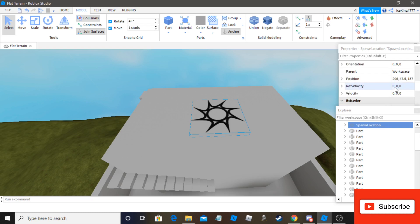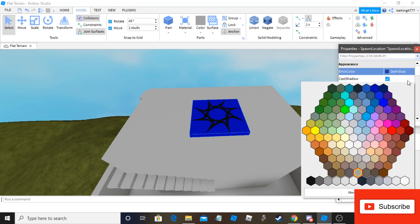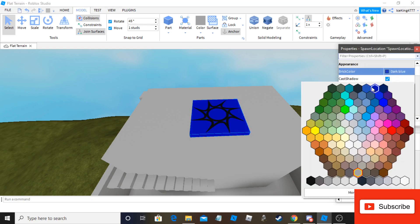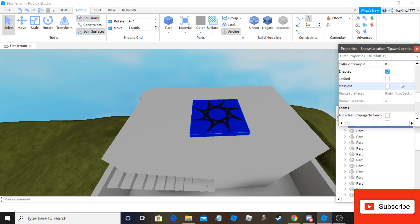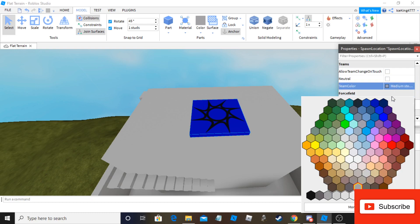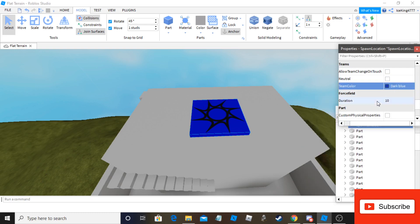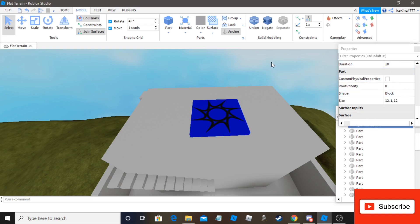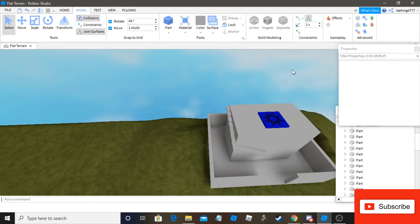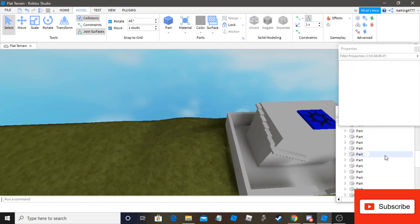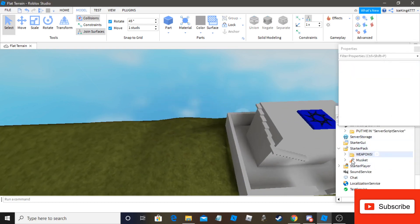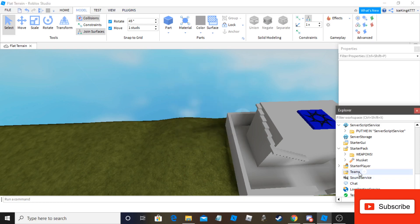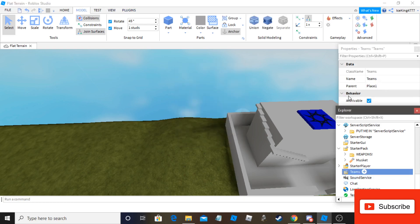So here you'd want to put, this doesn't matter, but you'd probably want to do it. You'd probably want to put dark blue here. Team must not be neutral. Team color should be dark blue. You can enable this if you want. Disable this, hopefully. And then in here, there should be something that says teams. But if there isn't, you'd want to go here and add teams.